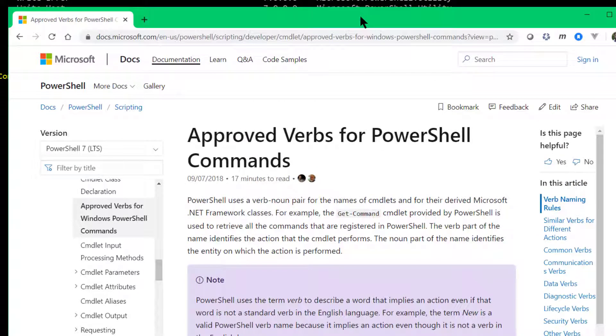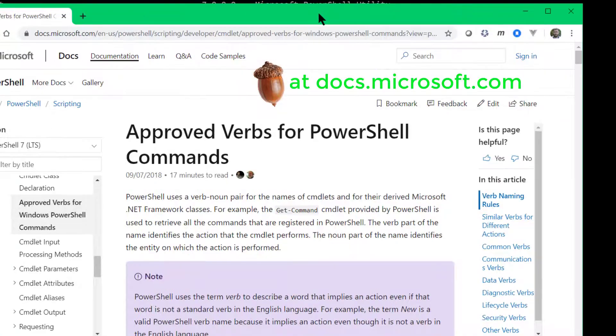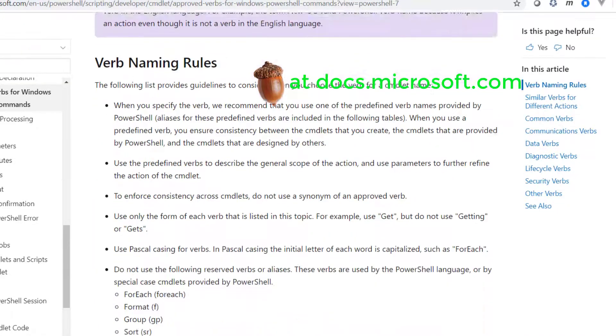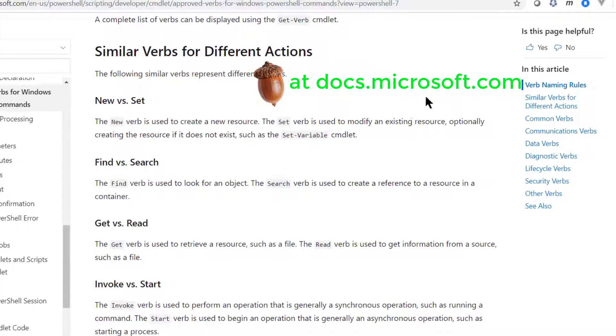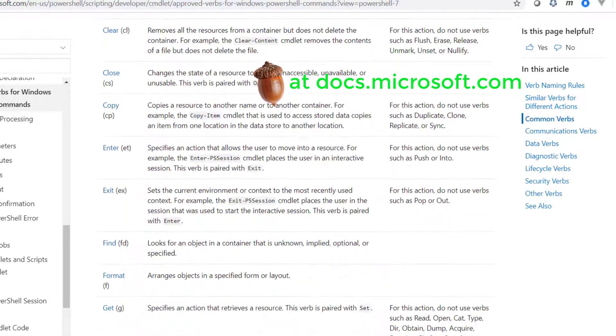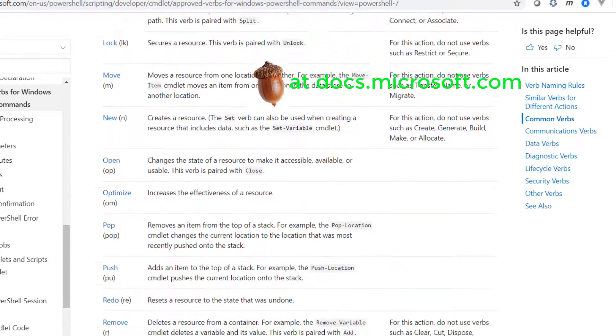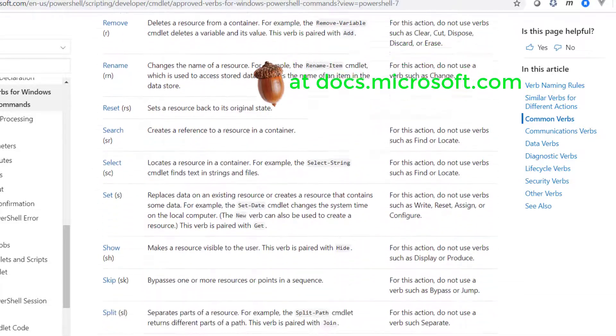So here we see approved verbs for PowerShell commands. You can find this easily online on Microsoft documentation. And you'll see that it's a very long article, very well documented. It explains the rules. It explains the nuance difference between the verb new versus the verb set, and on down some other examples. And then here is the long list of approved verbs along with their explanations.